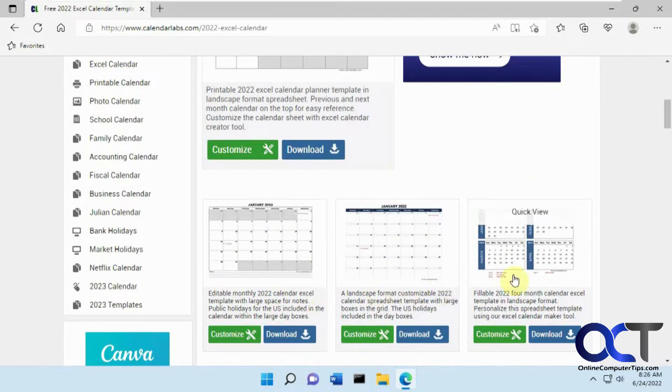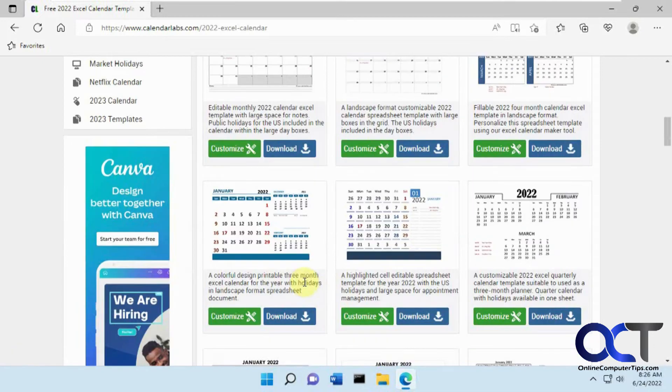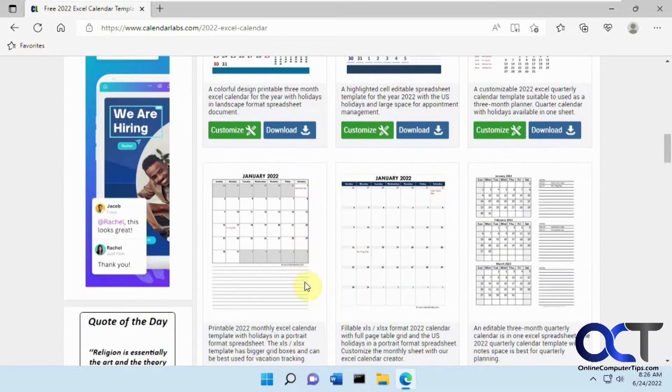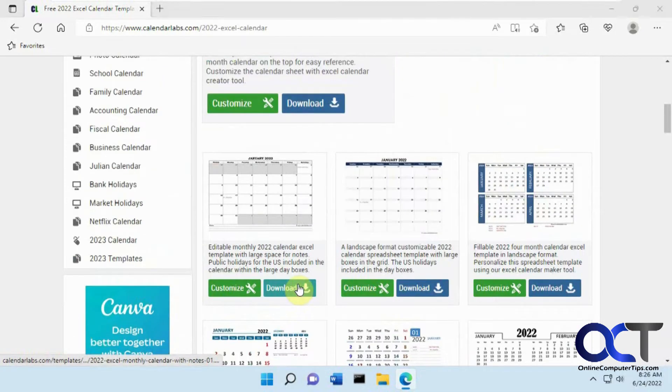There's editable, landscape, fillable, three-month sample, all kinds of different kinds. But we're just going to do the basic editable one.